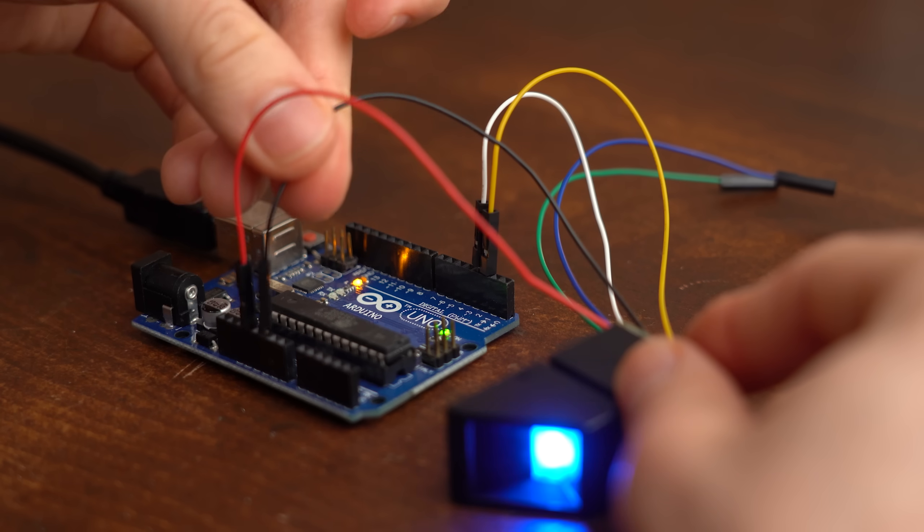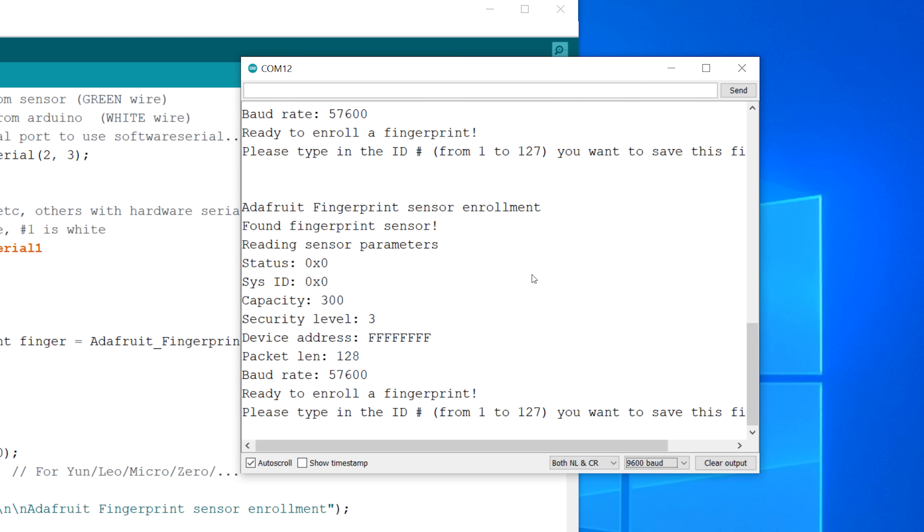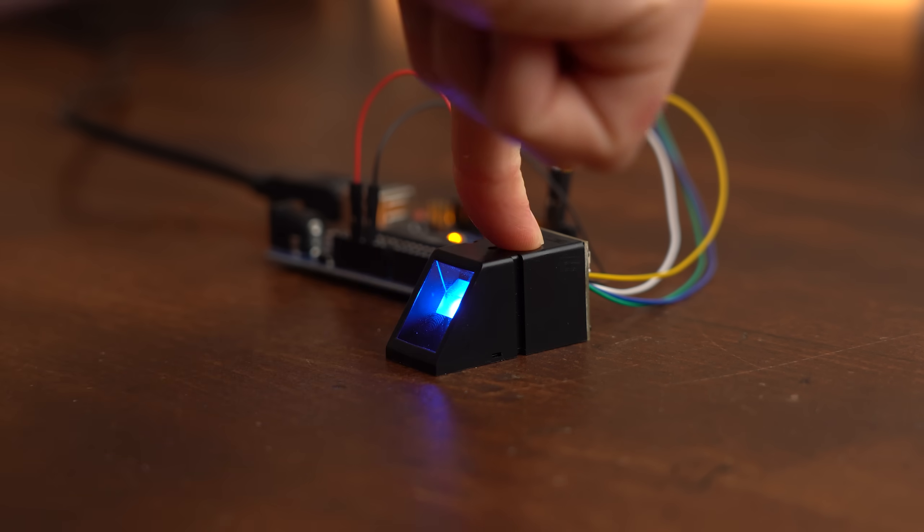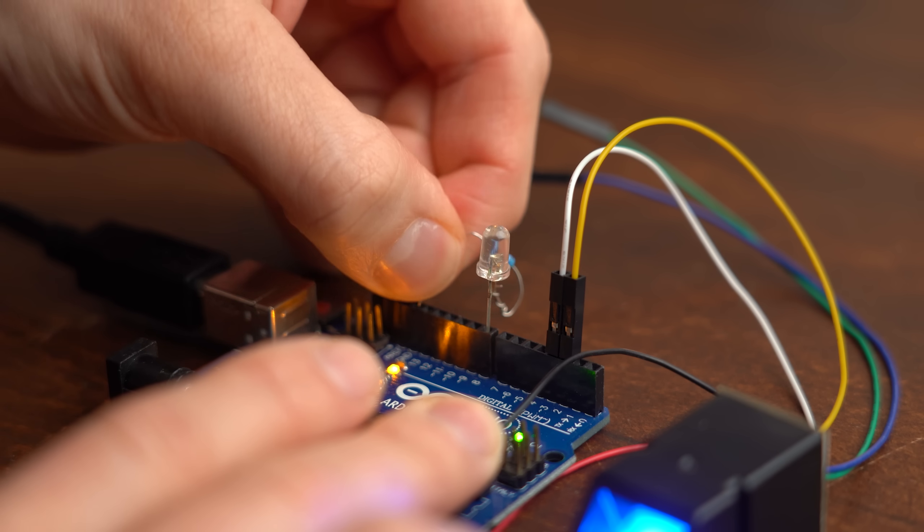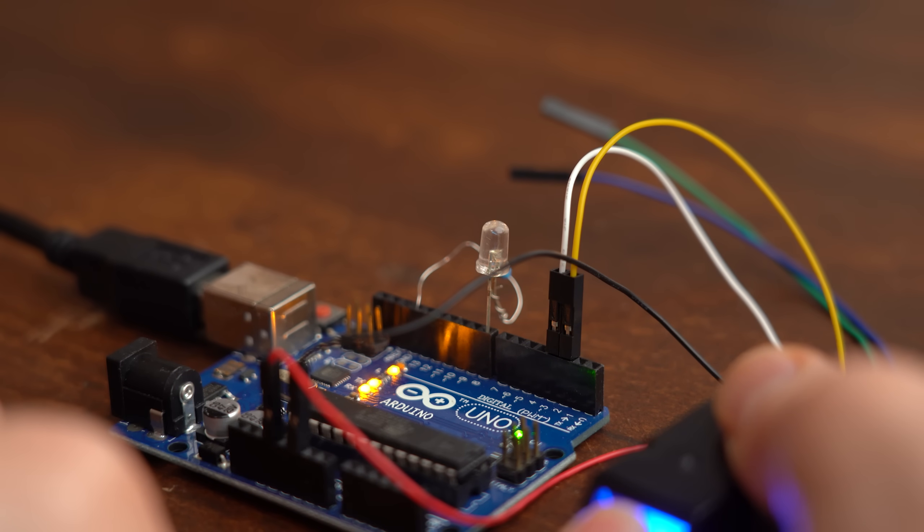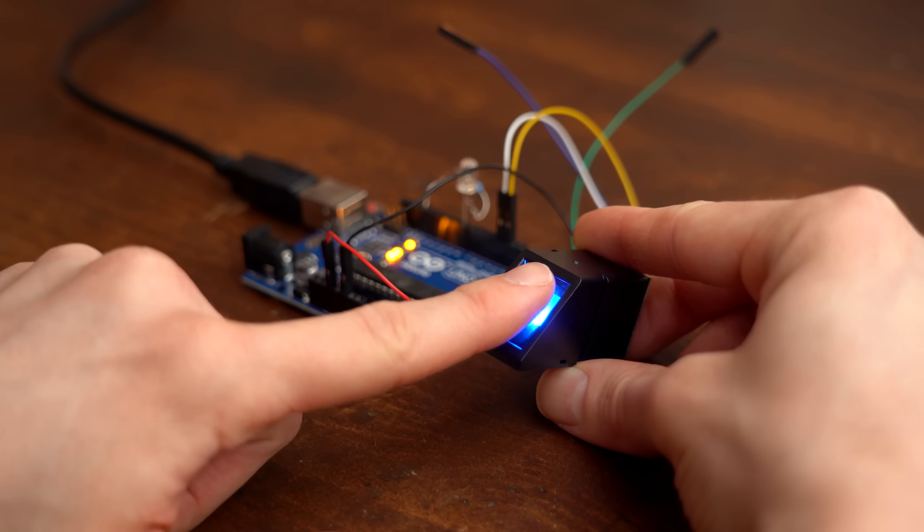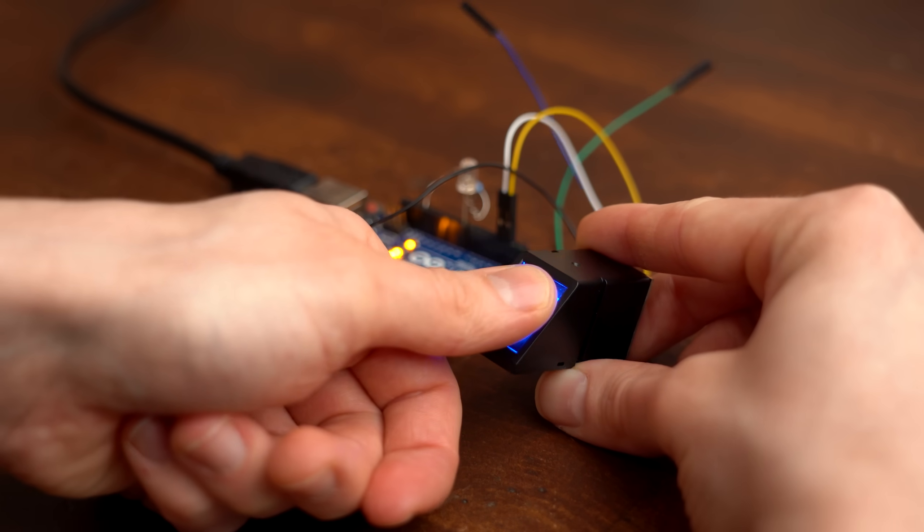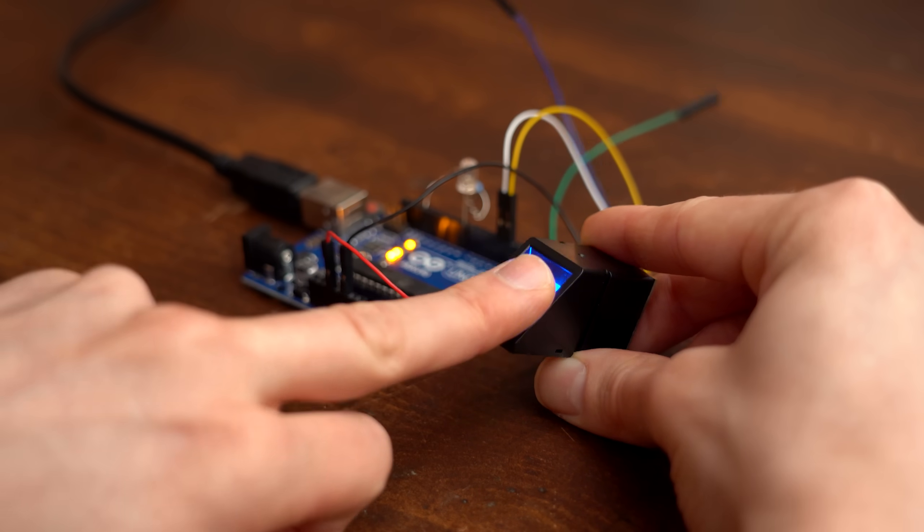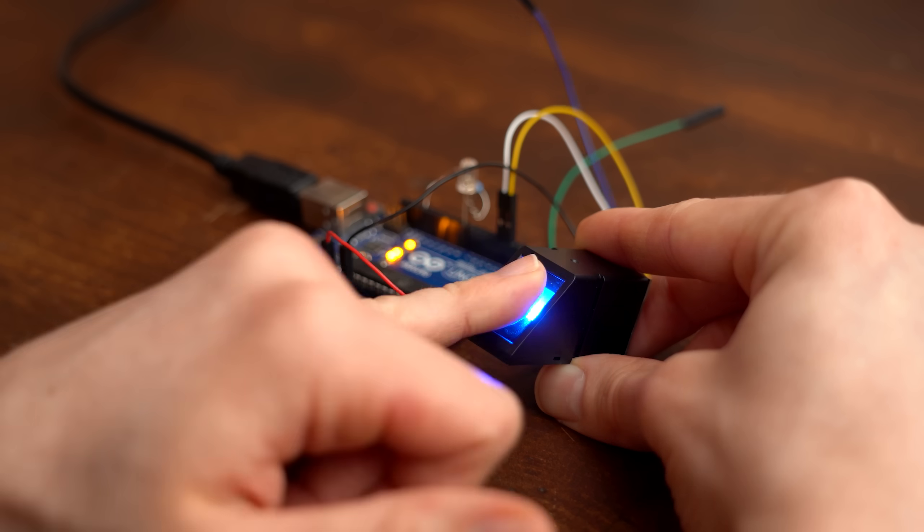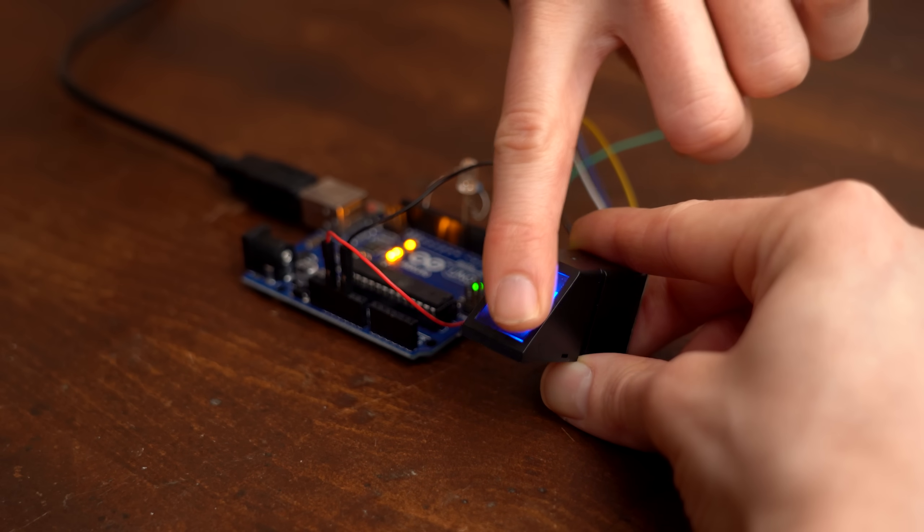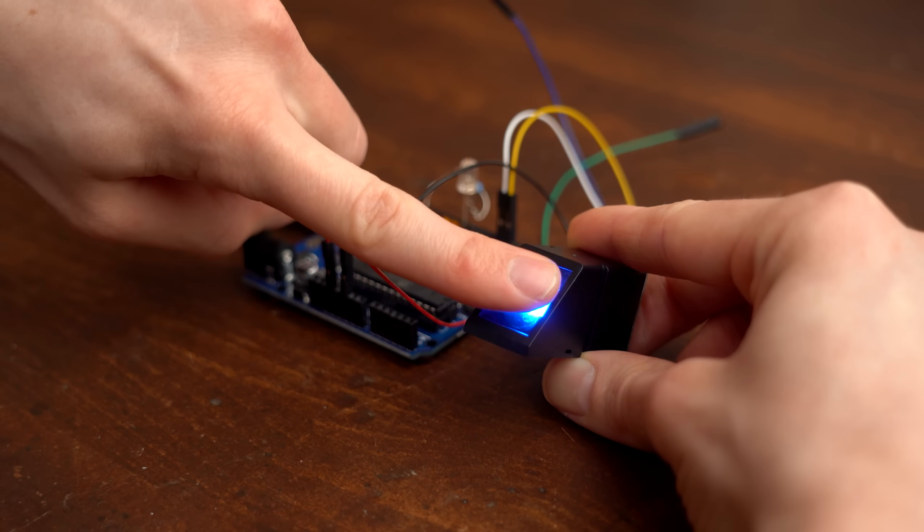And after hooking this one up it worked on the first try. And thus I could easily store my fingerprint in the reader and then use it as identification to briefly light up an additional blue LED. At this point I did an excessive amount of testing to make sure that the reader only triggers on this one specific finger. And I gotta say it really did the job just fine.